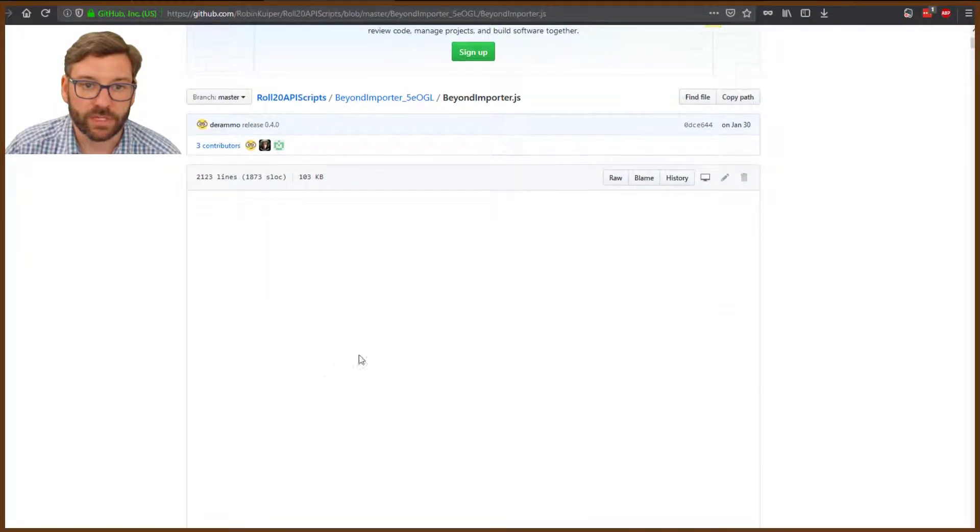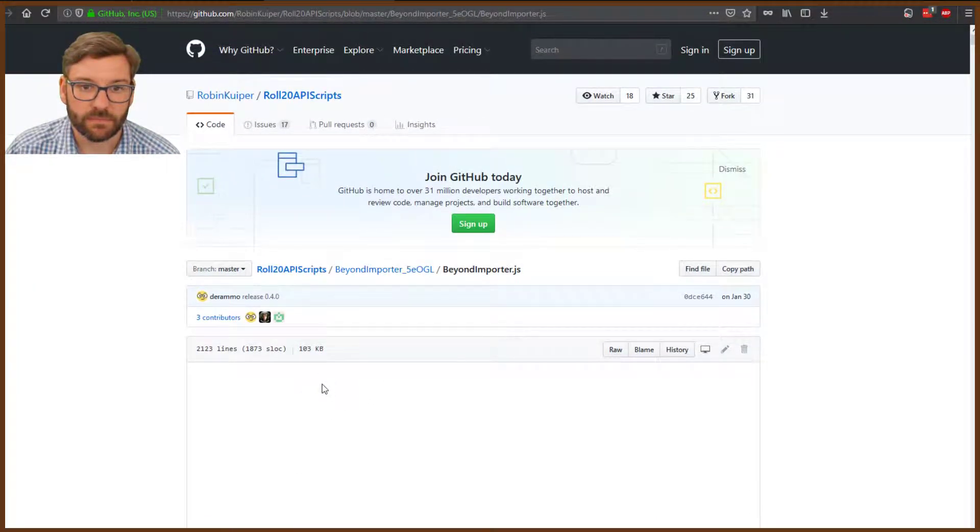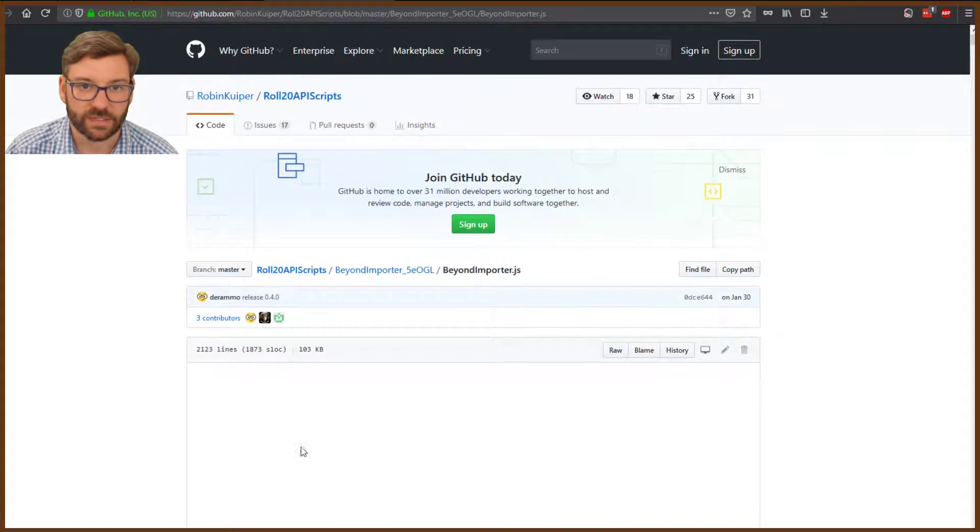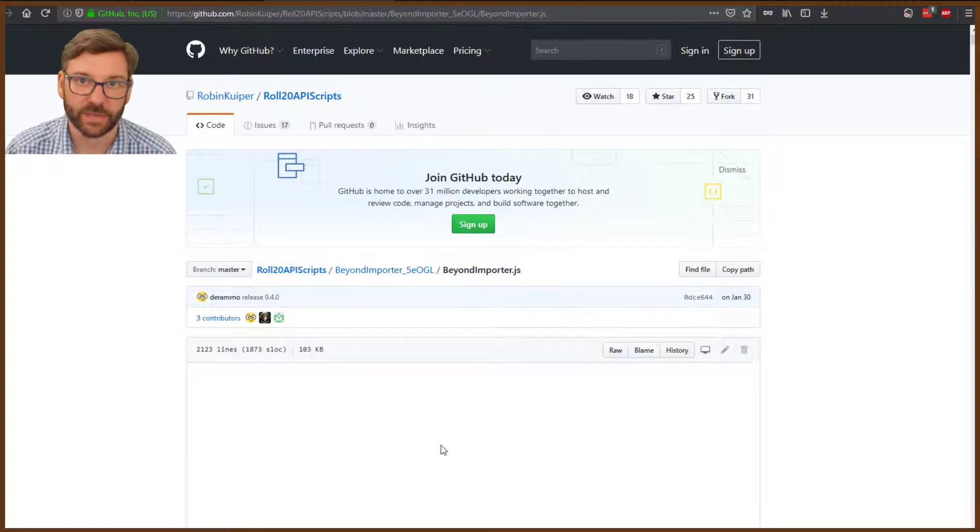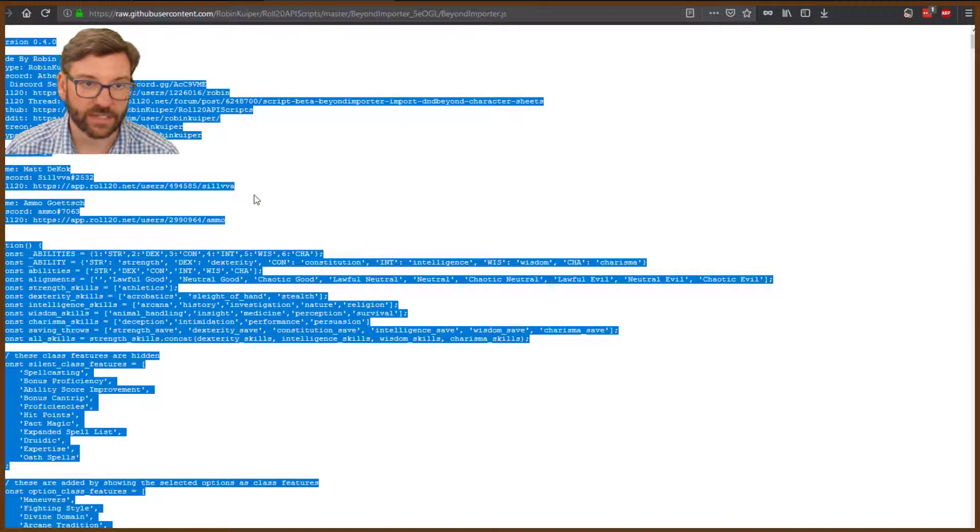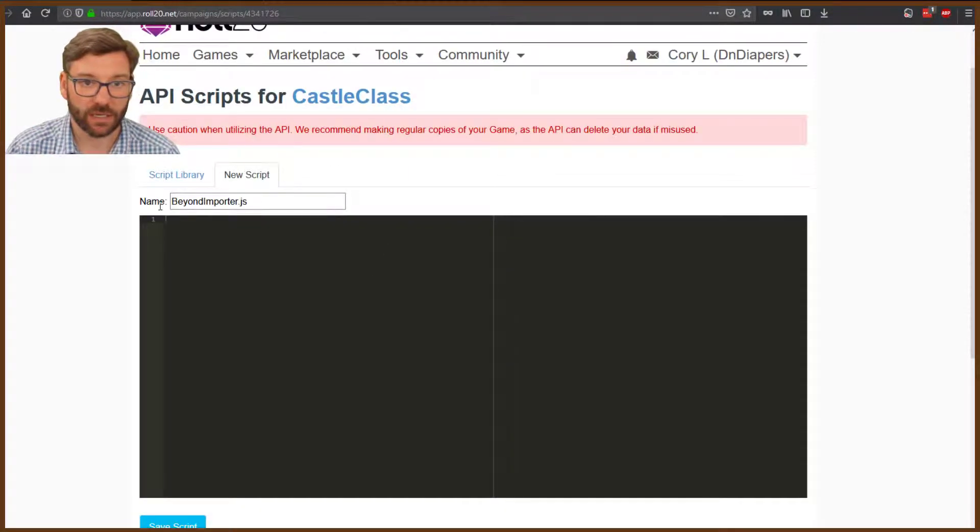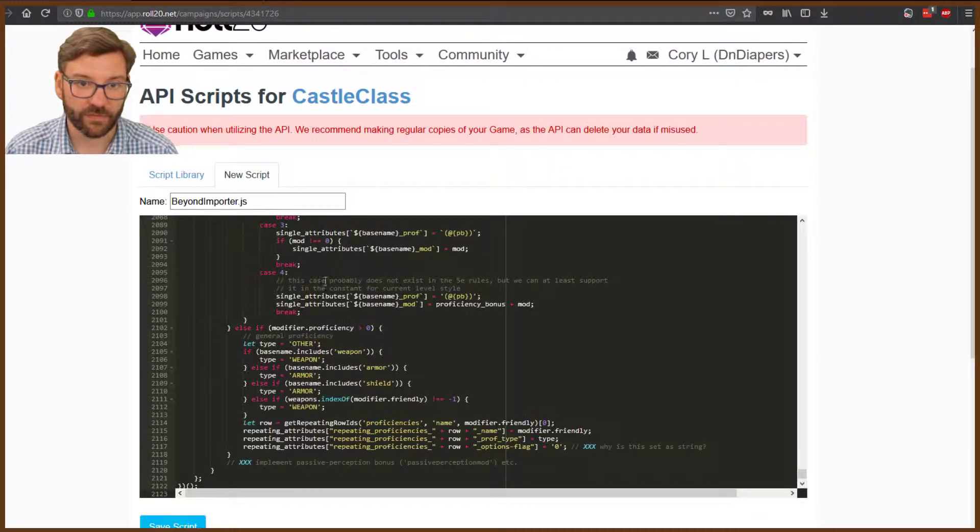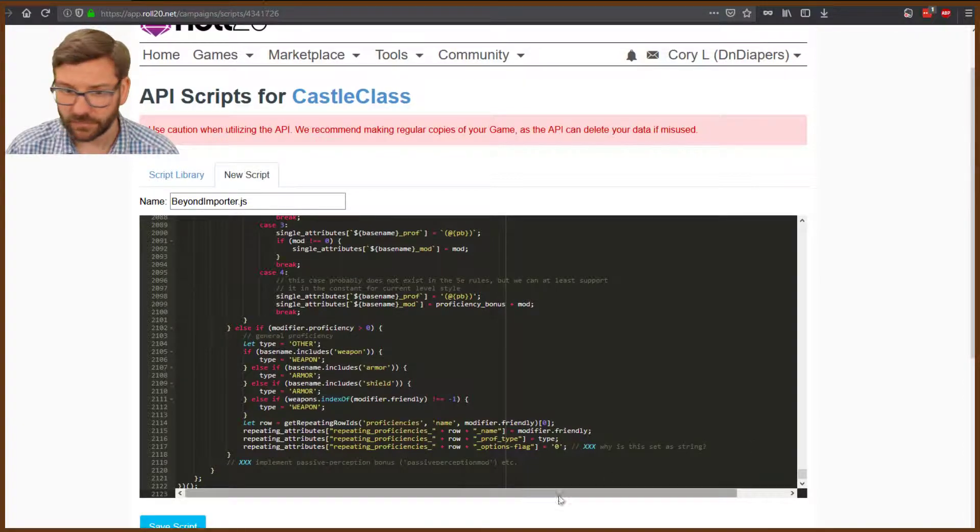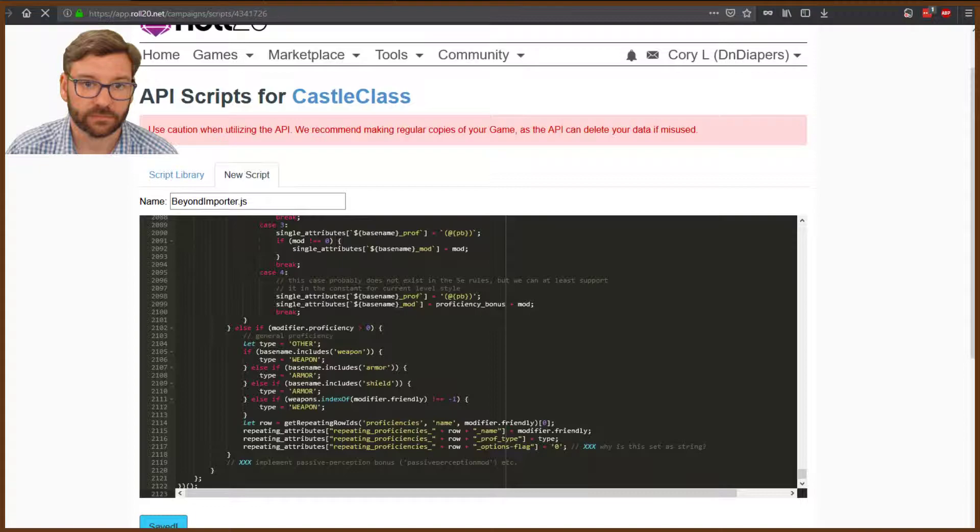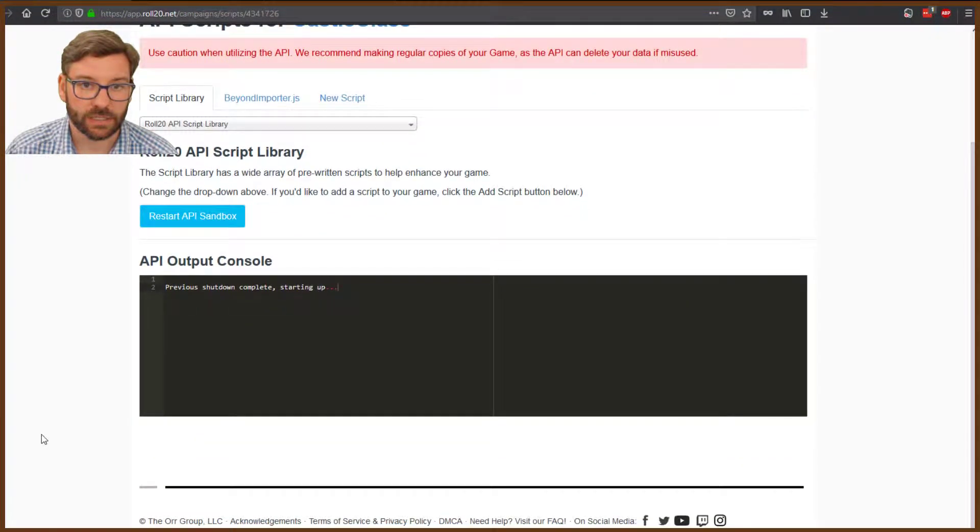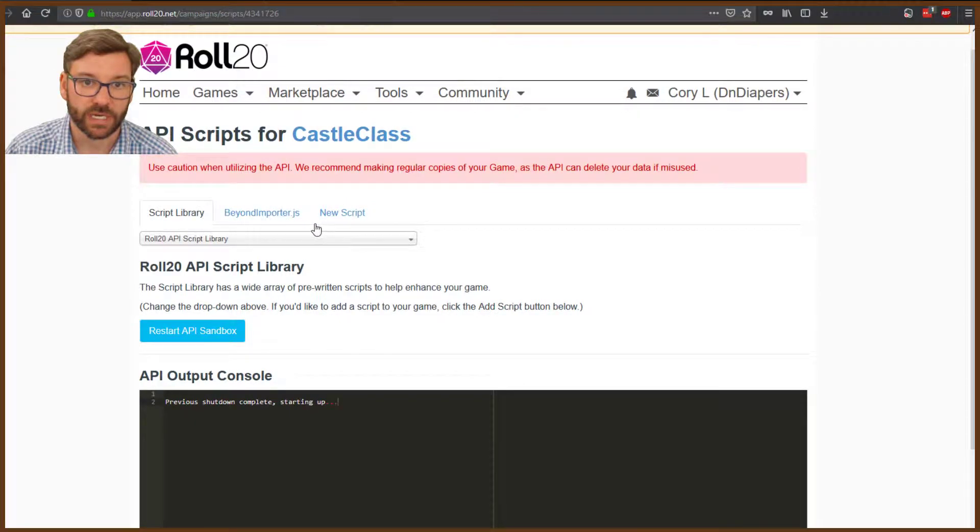You'll see all the code down here. If you try to copy and paste directly, it doesn't always work. You might miss something. So click on Raw. Control-A to select everything, Control-C to copy everything. Come in here and Control-V to paste. That's everything. Click Save Script. Beyond Importer is now one of the APIs currently loaded.